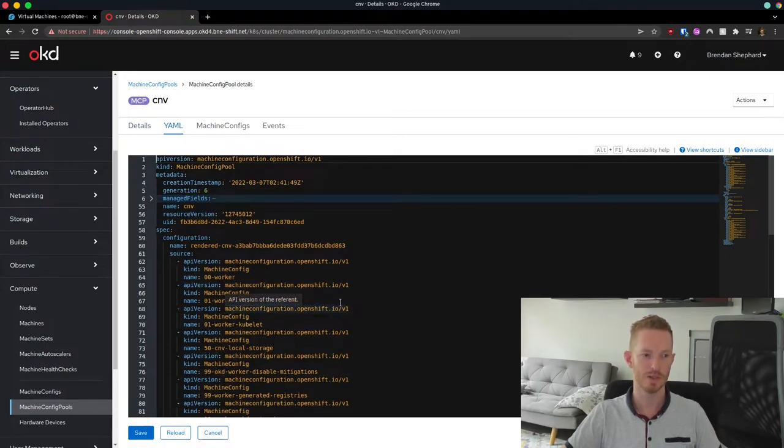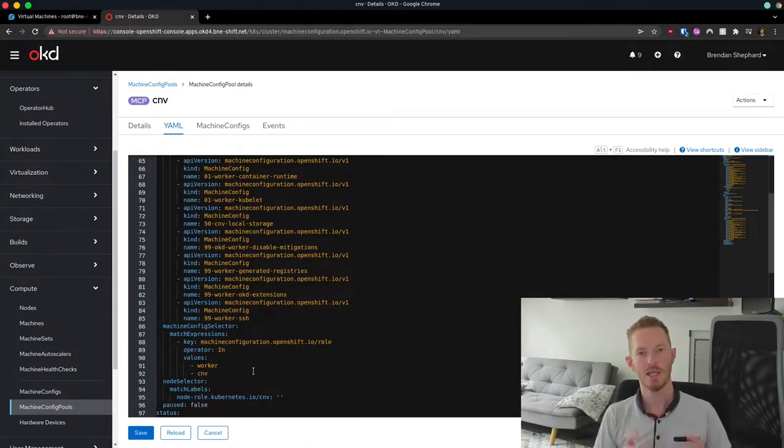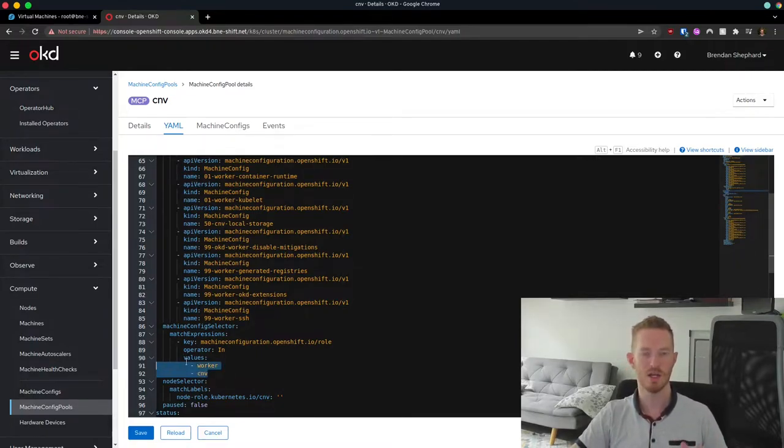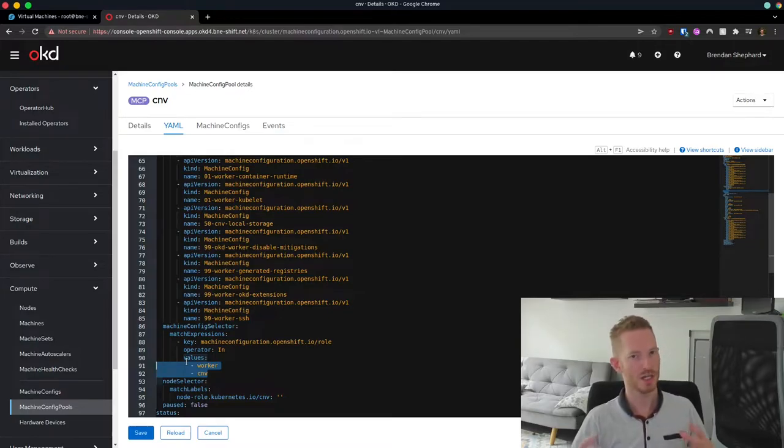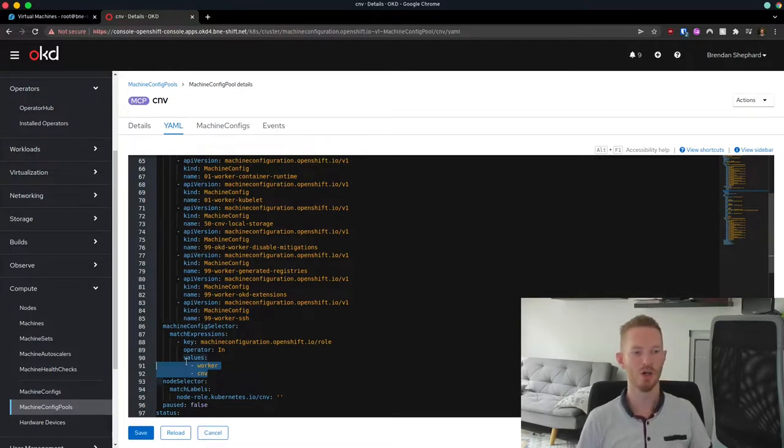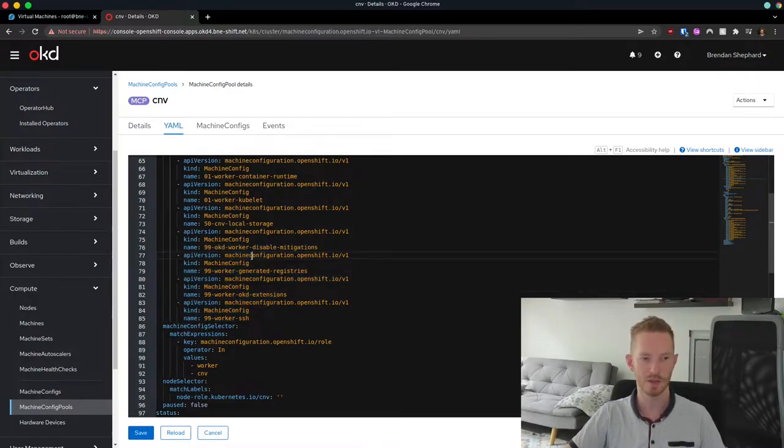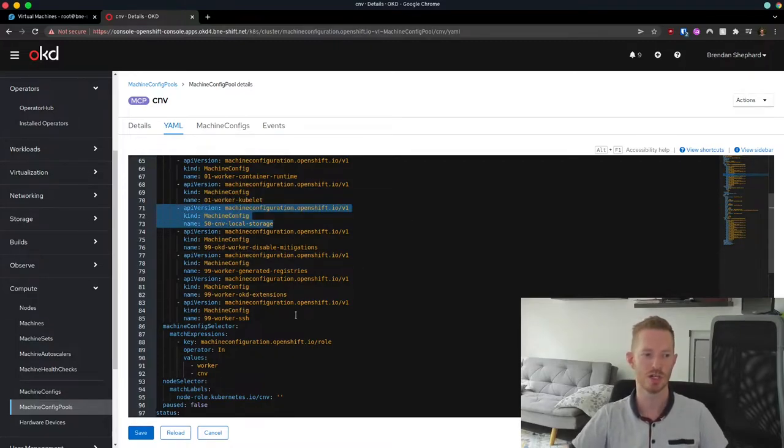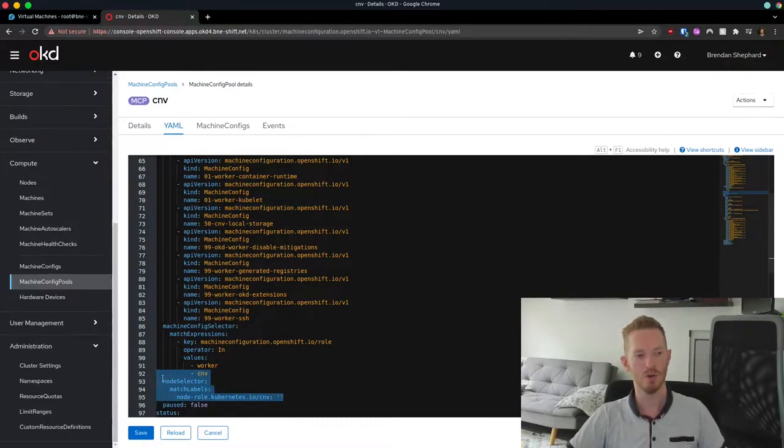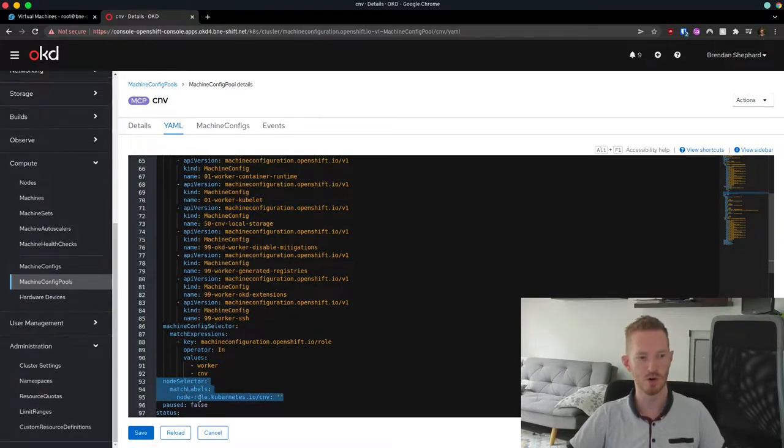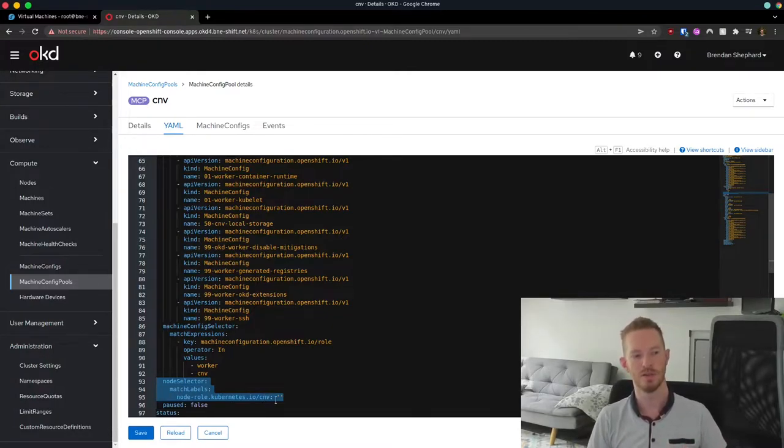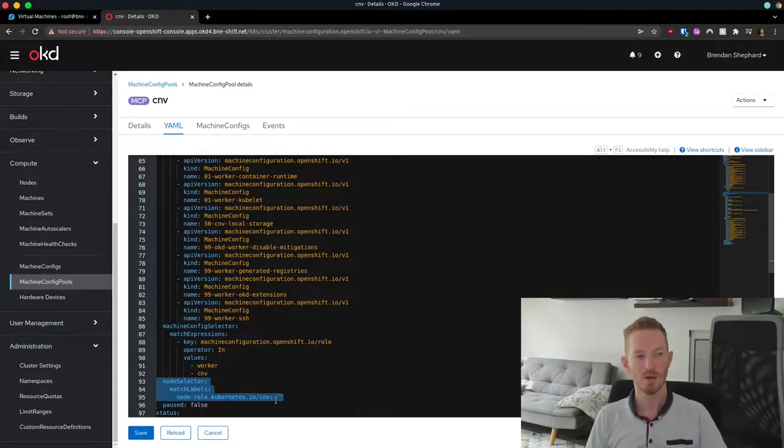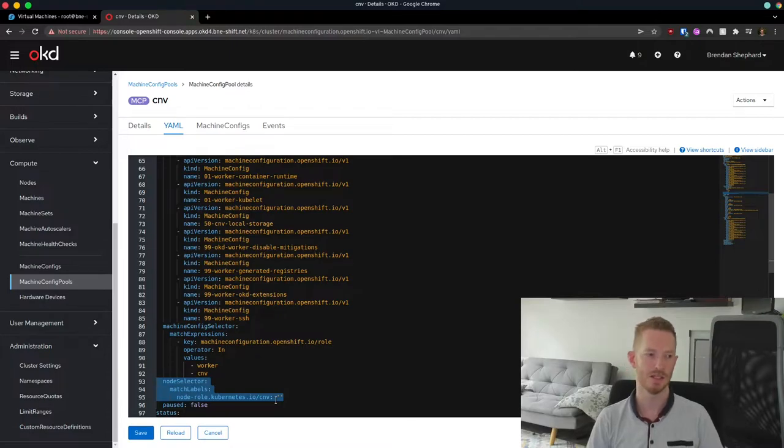So we just created a machine config pool to add specifically that node to, so that that config gets picked up by the right node. So we look at the YAML file for this one. What we're doing here is we match on any of the machine configs that match the value worker or CNV. So we're applying all the settings for our worker nodes because it is just an OpenShift worker node. But we also want to apply things that are relevant only for CNV nodes. So this means we still get all of our SSH keys, all of the other things like the registries and all those things that are configured on the node. But we also get this 50-CNV-local-storage machine config that we've applied. This machine config pool applies to the node selector that matches node-role.kubernetes/CNV. So that's the label we looked at on the node specifically. Once we've created the machine config pool and the machine config, it will match on that node. The node will then reboot from its rendered ignition file and apply those settings.